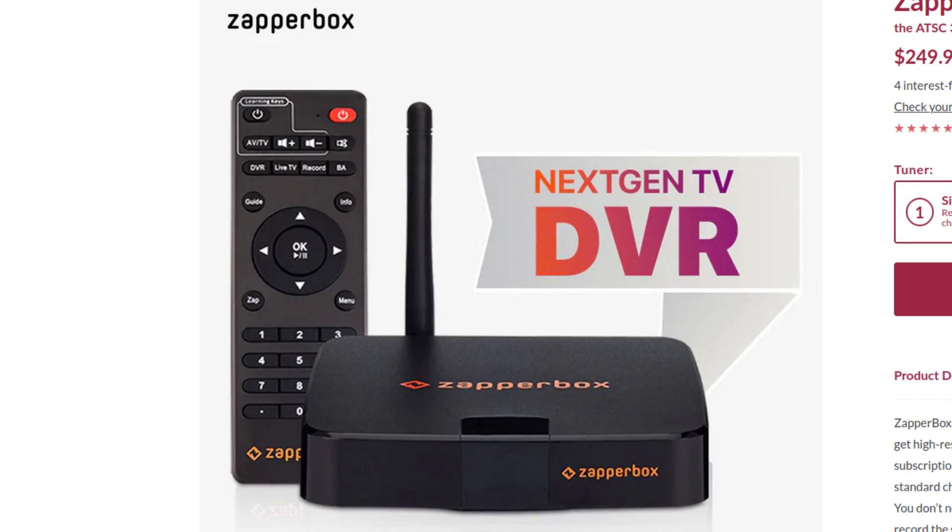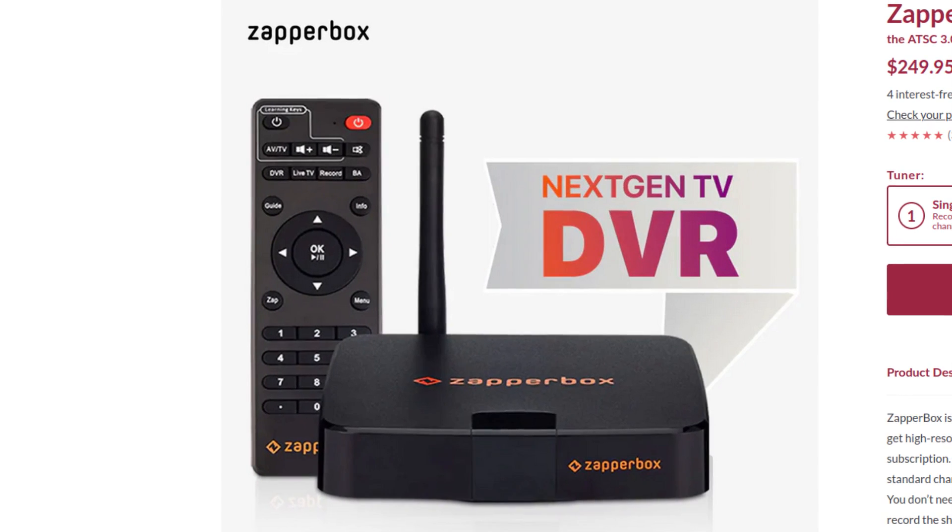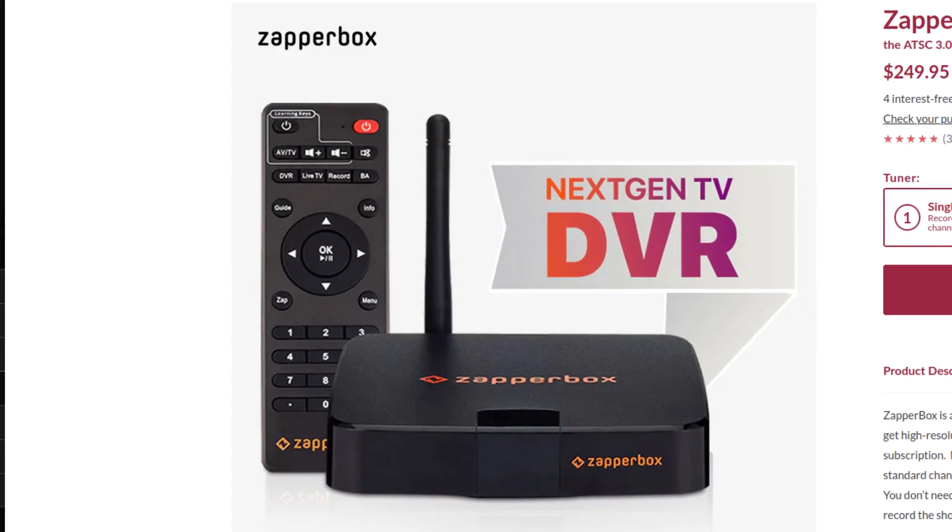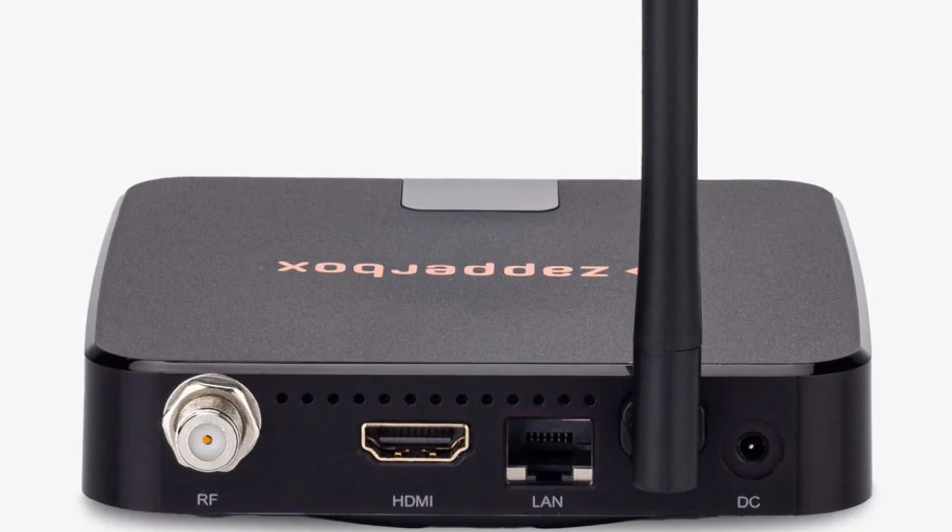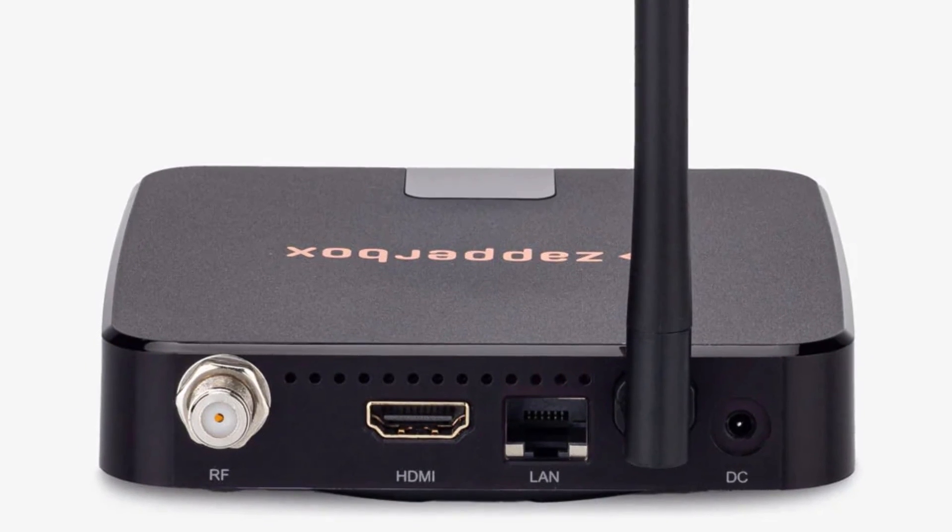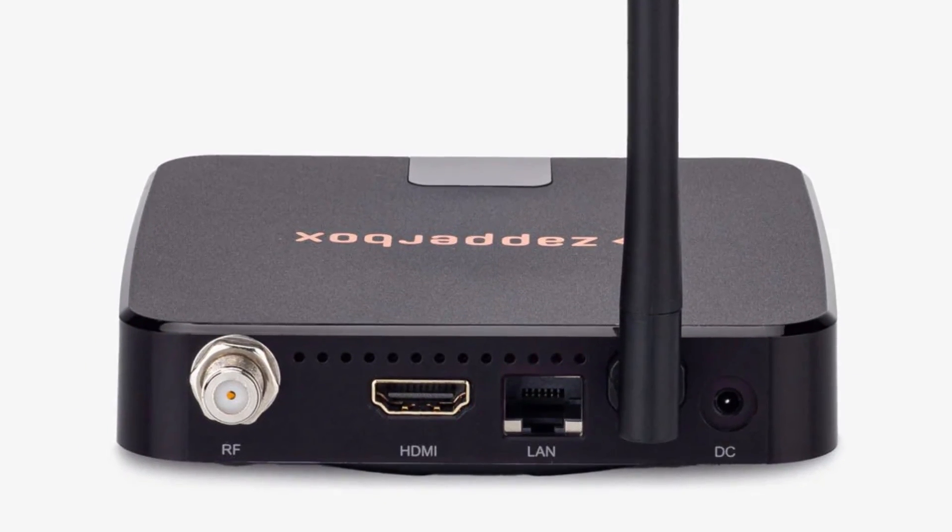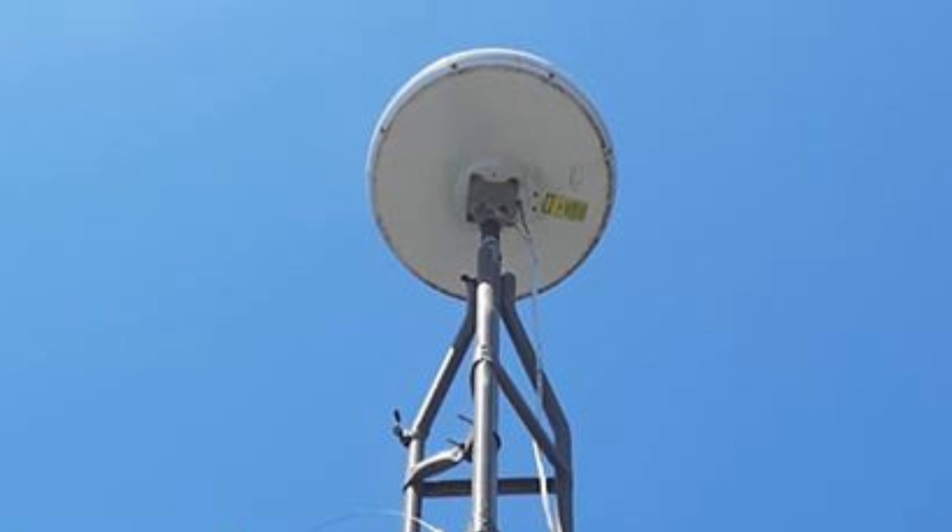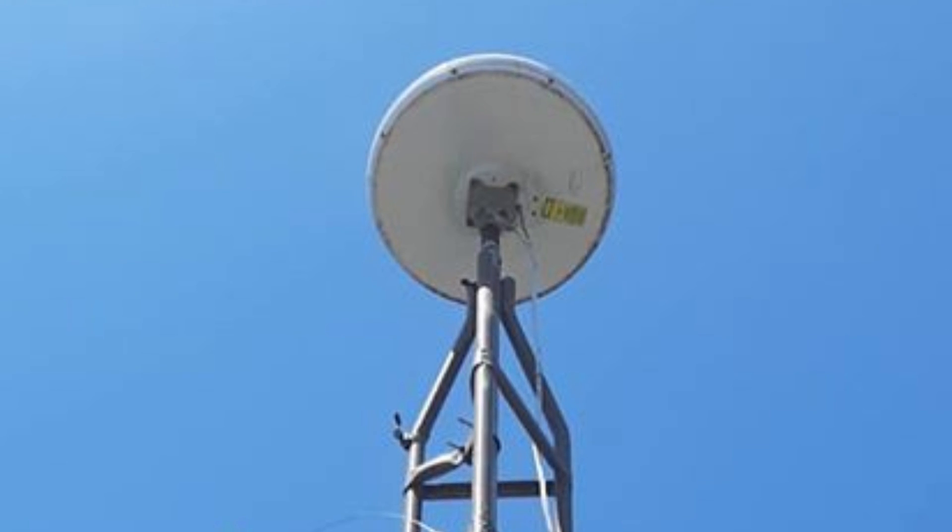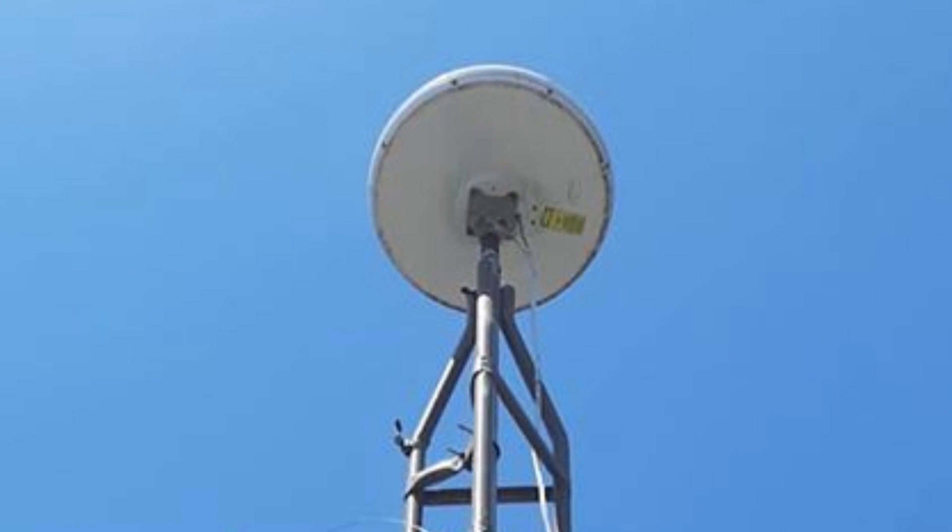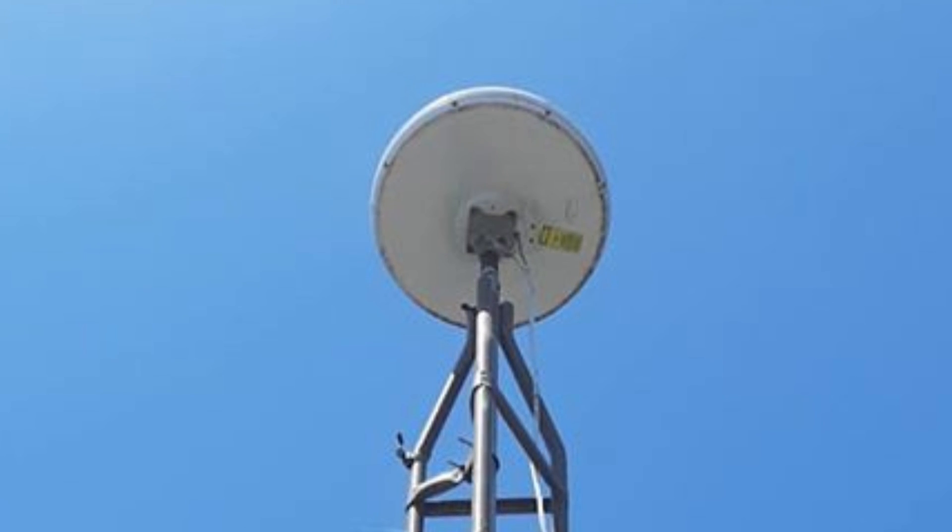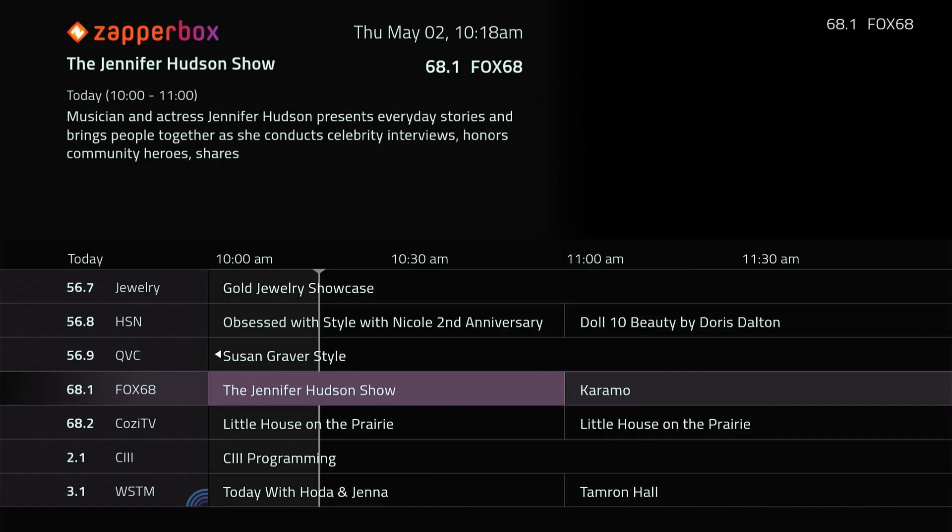So to do this channel scan, I'm using a ZapperBox M1, which has the capability of scanning in ATSC 3.0 channels and ATSC 1.0 channels. I have this connected to my antenna that I have up on a tower next to my house, which works really well for me to get a bunch of channels over the air for free.